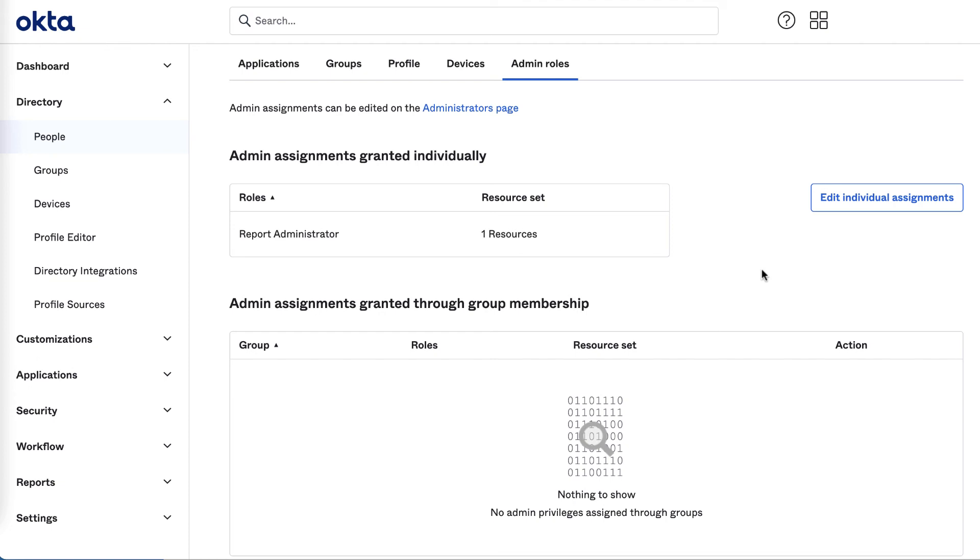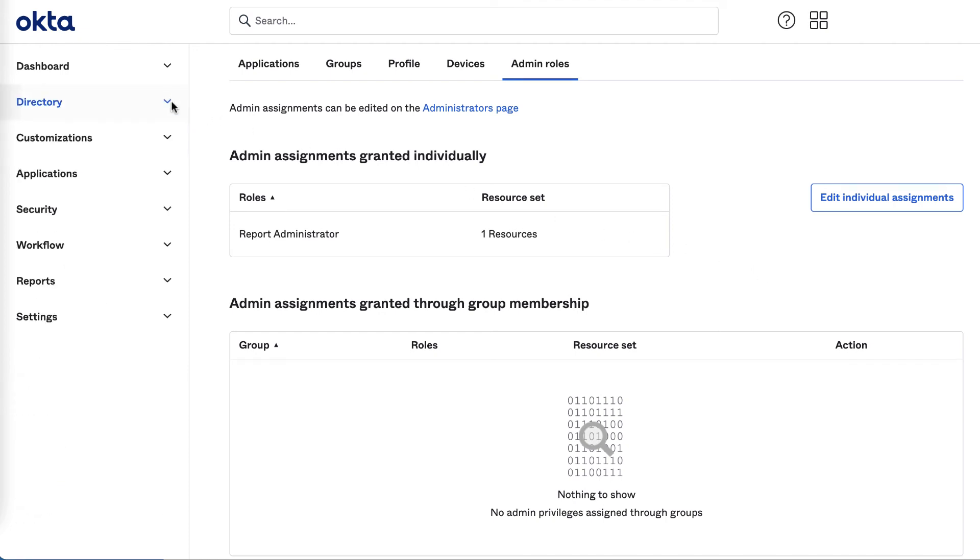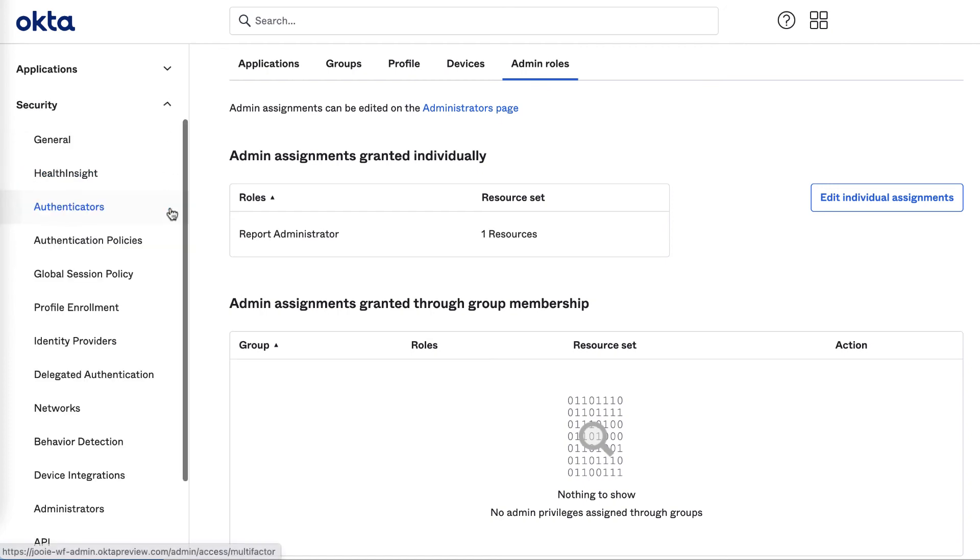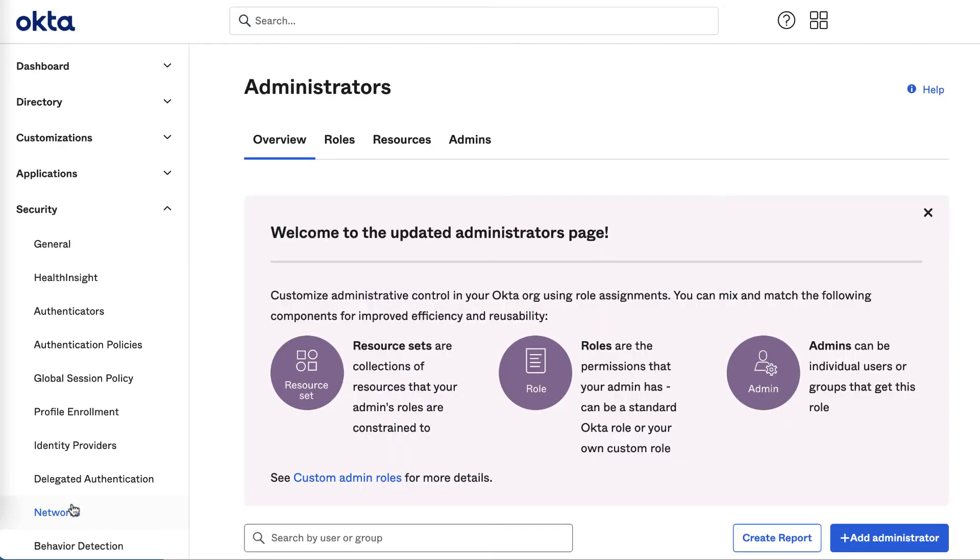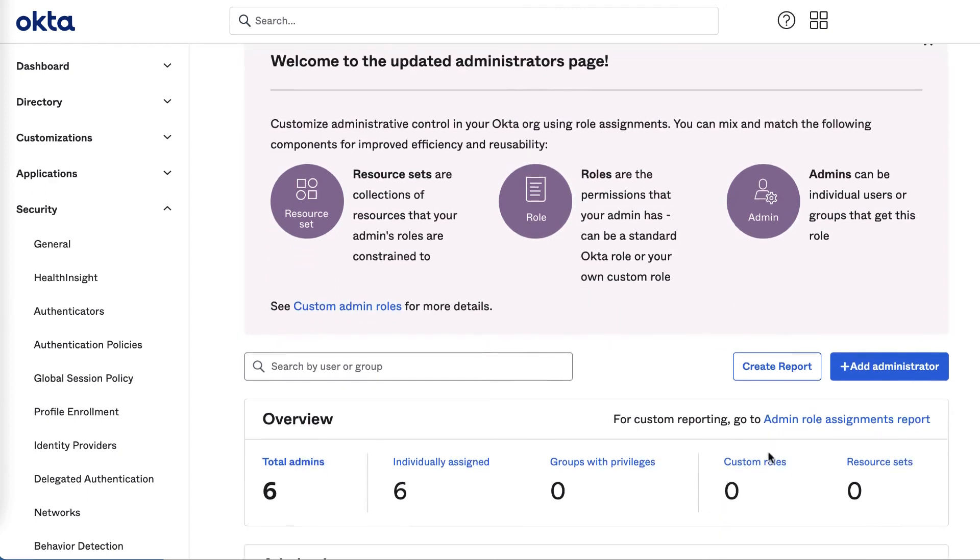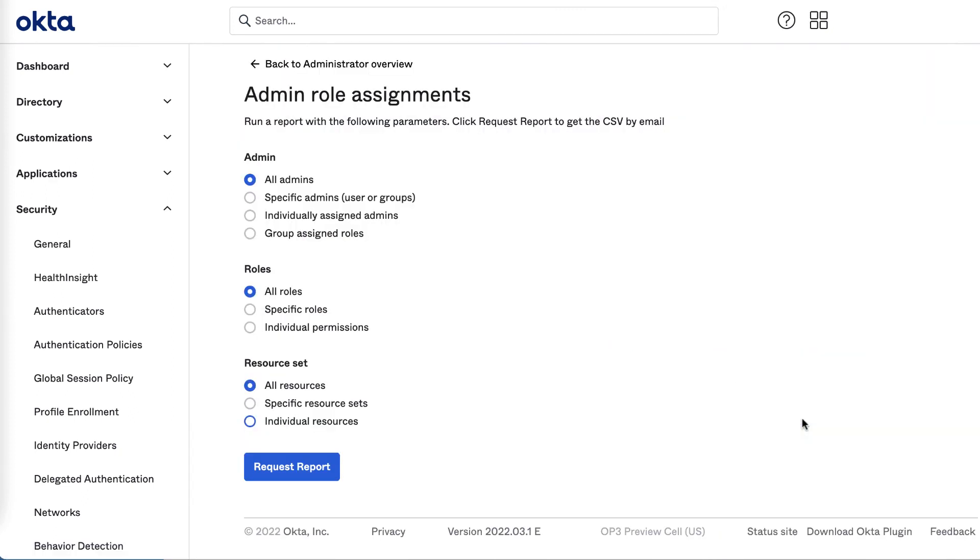For a more comprehensive view of all assignments, check out the new admin assignment report by navigating to security, administrators, admin assignment report. This report lets you set the filters for what you want to include. Leaving as default will give you a CSV of all admins, their roles, permissions in the custom roles, and resource sets each is constrained to.